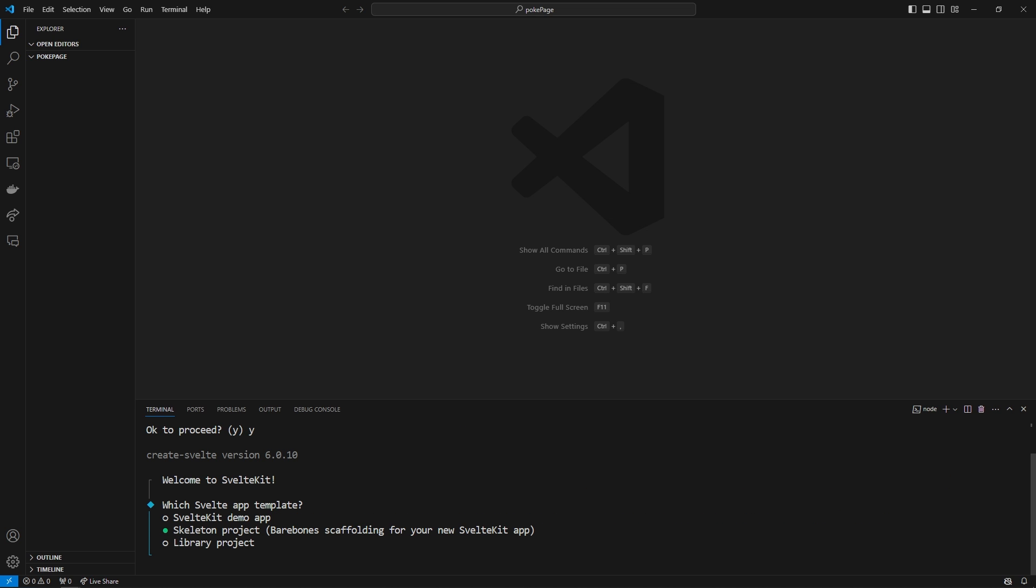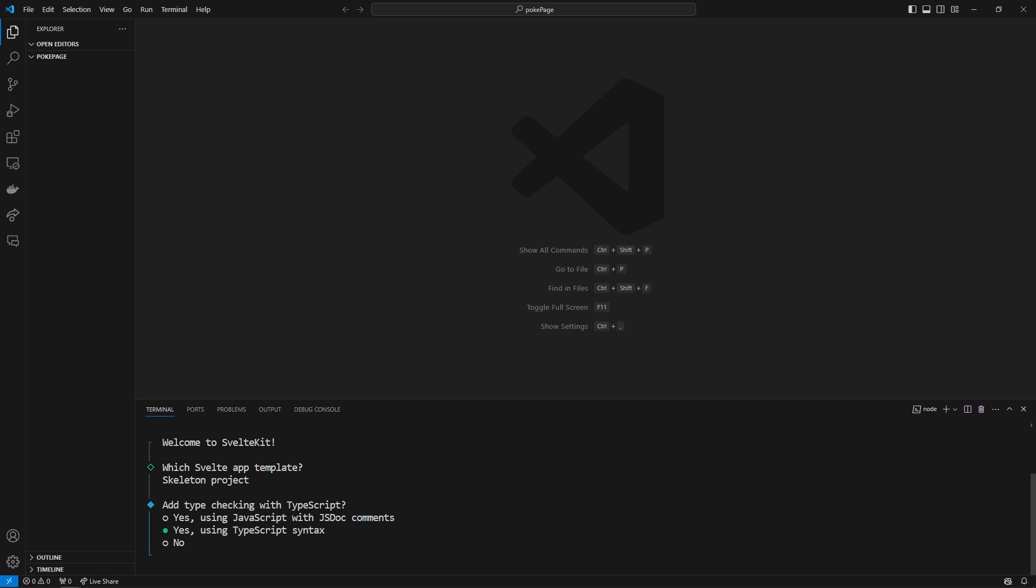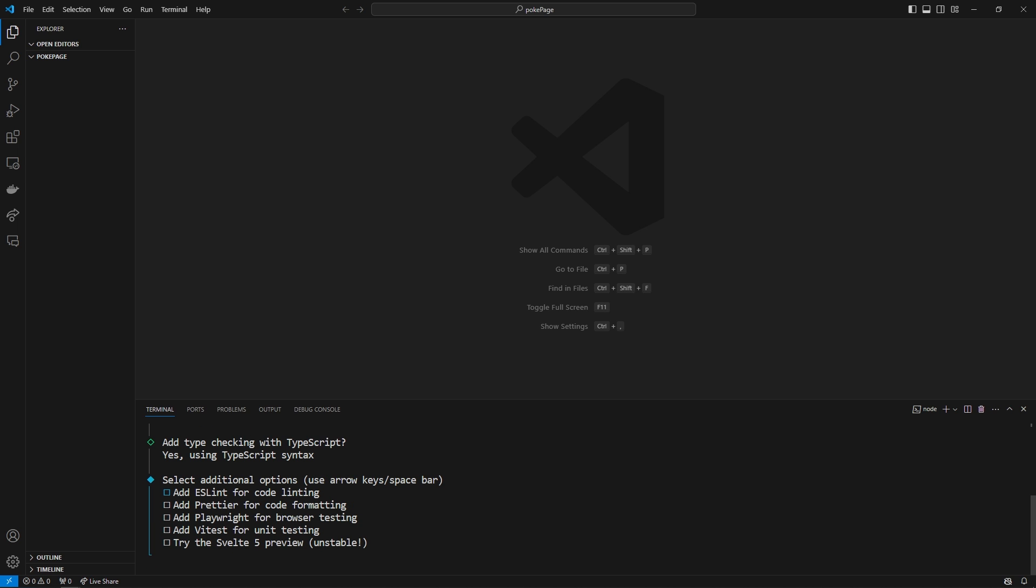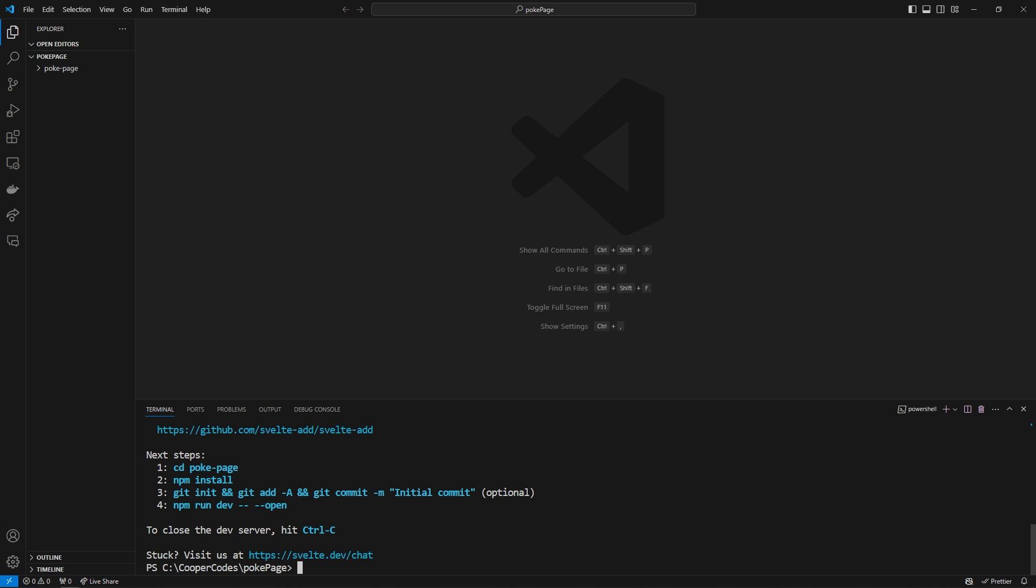I'm going to choose the skeleton project which is just the bare bones new SvelteKit app project. We are going to be using some TypeScript in this video using the TypeScript syntax so press yes to TypeScript syntax. Just to make things simple I'm not going to do any additional options. I can just press enter to continue there.